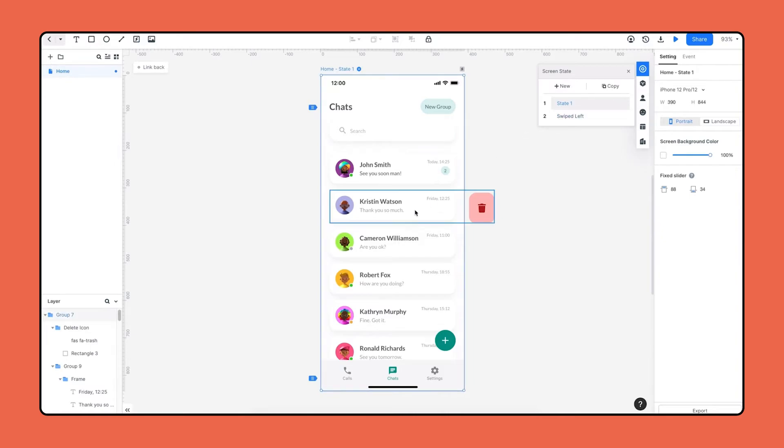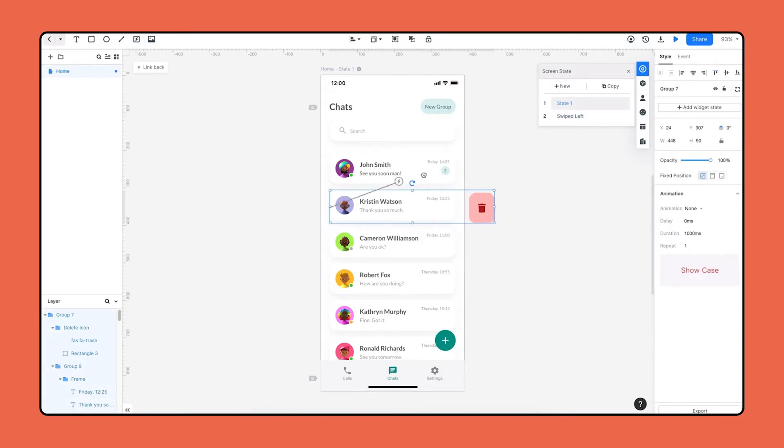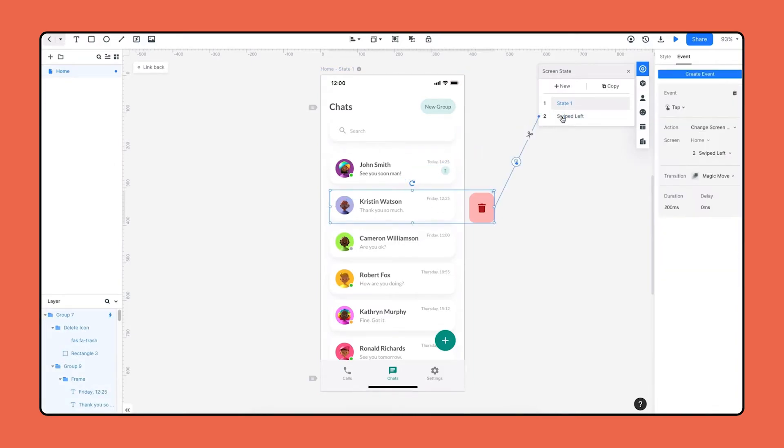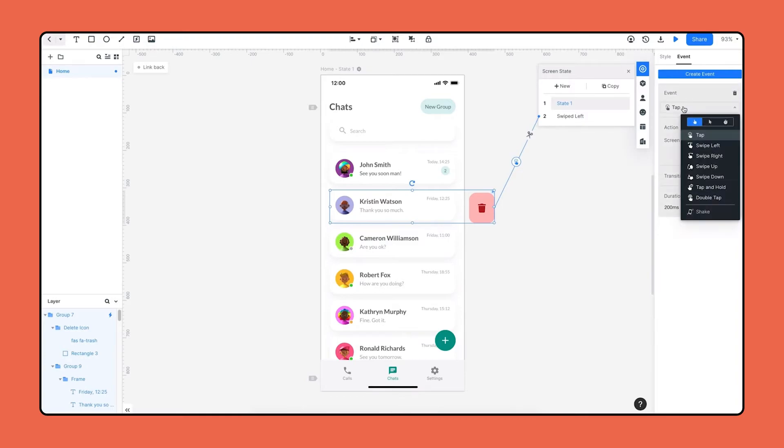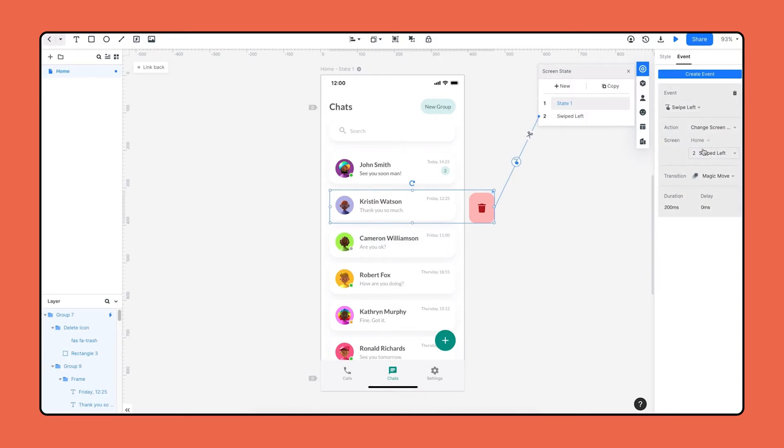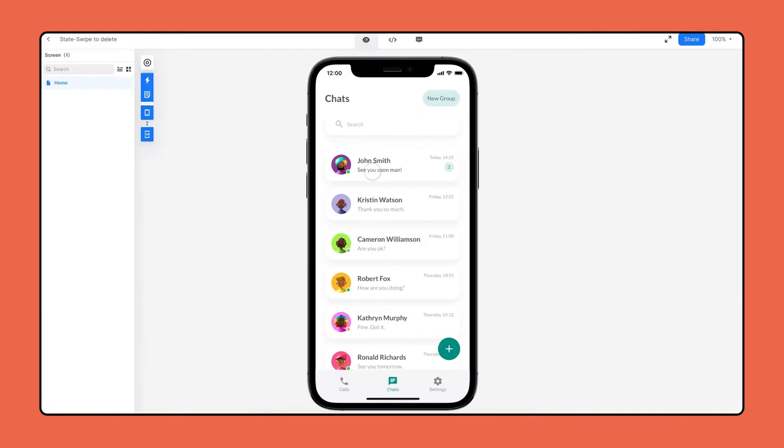Now I'm creating interaction between these two states. Head over to state one and choose the component. I'm linking it to swiped left state by a simple drag and drop, then set the event to swipe left on the right panel. Okay, the swipe left animation is done. Let's preview. Now we have created the swipe left interaction.